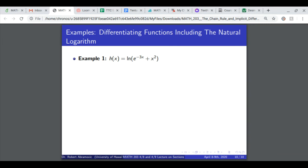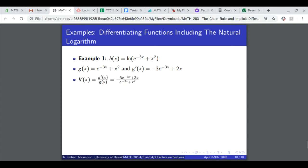Now an example differentiating functions including the natural logarithm. Let's differentiate ln of e to the minus 3x plus x squared. The inside function is e to the minus 3x plus x squared, and its derivative is minus 3 e to the minus 3x plus 2x. So h prime of x equals g prime of x over g of x: minus 3 e to the minus 3x plus 2x, all over e to the minus 3x plus x squared.